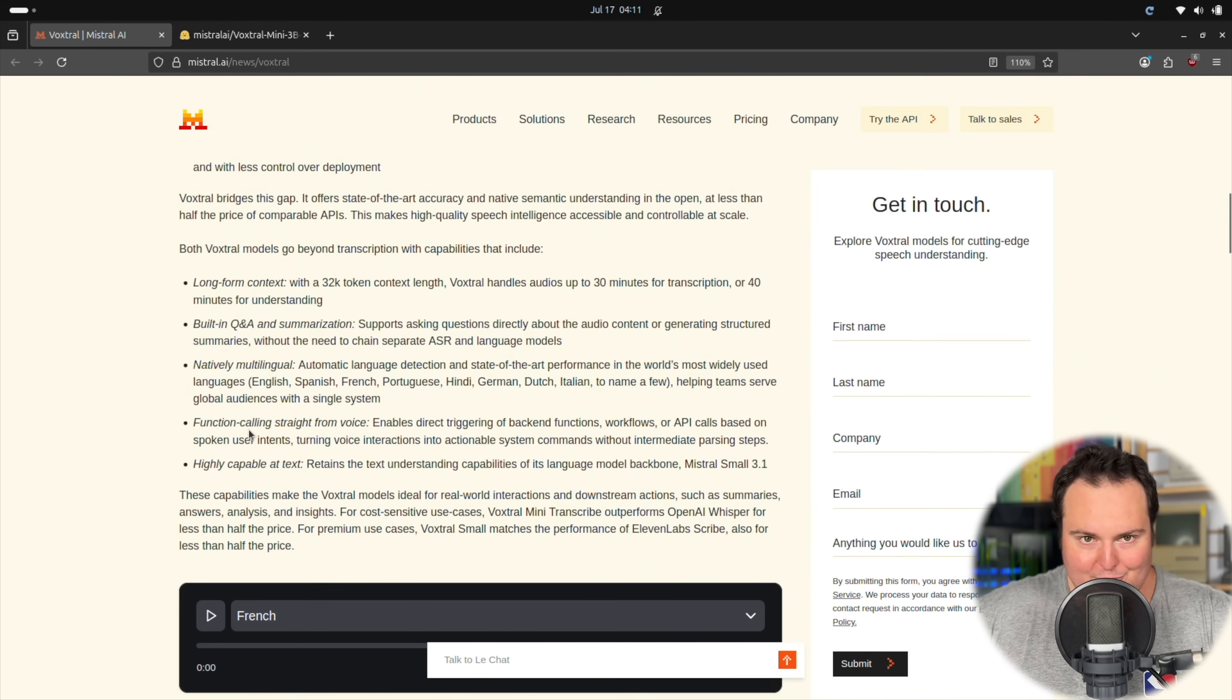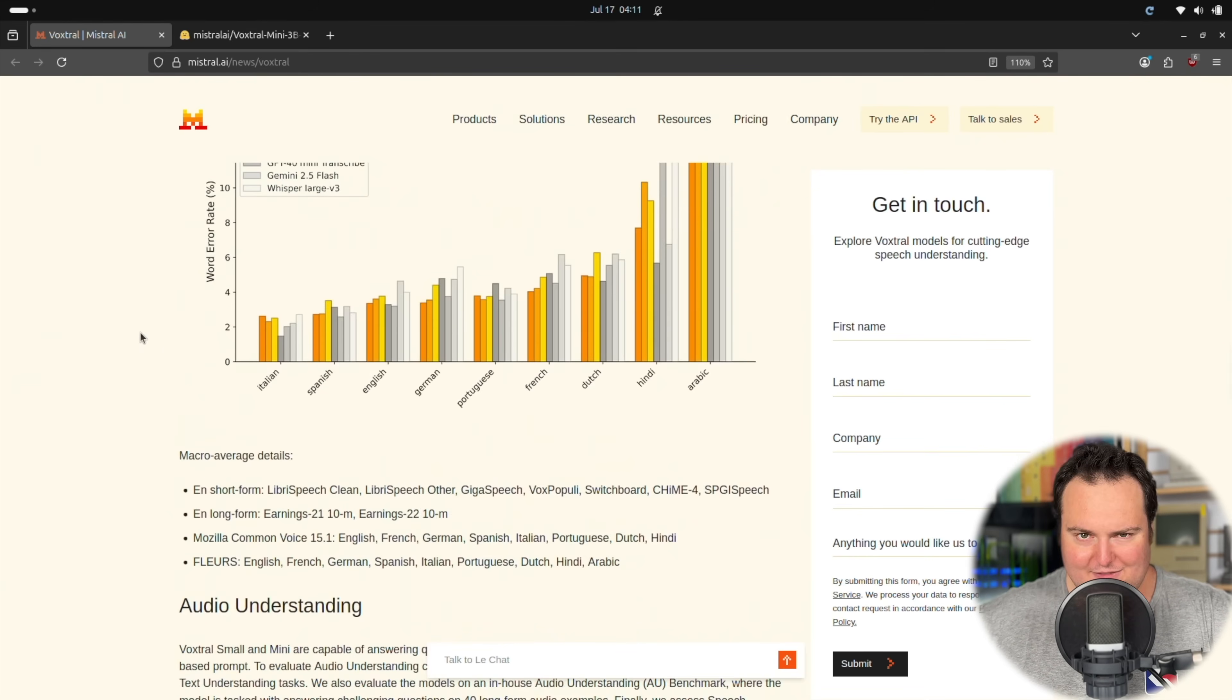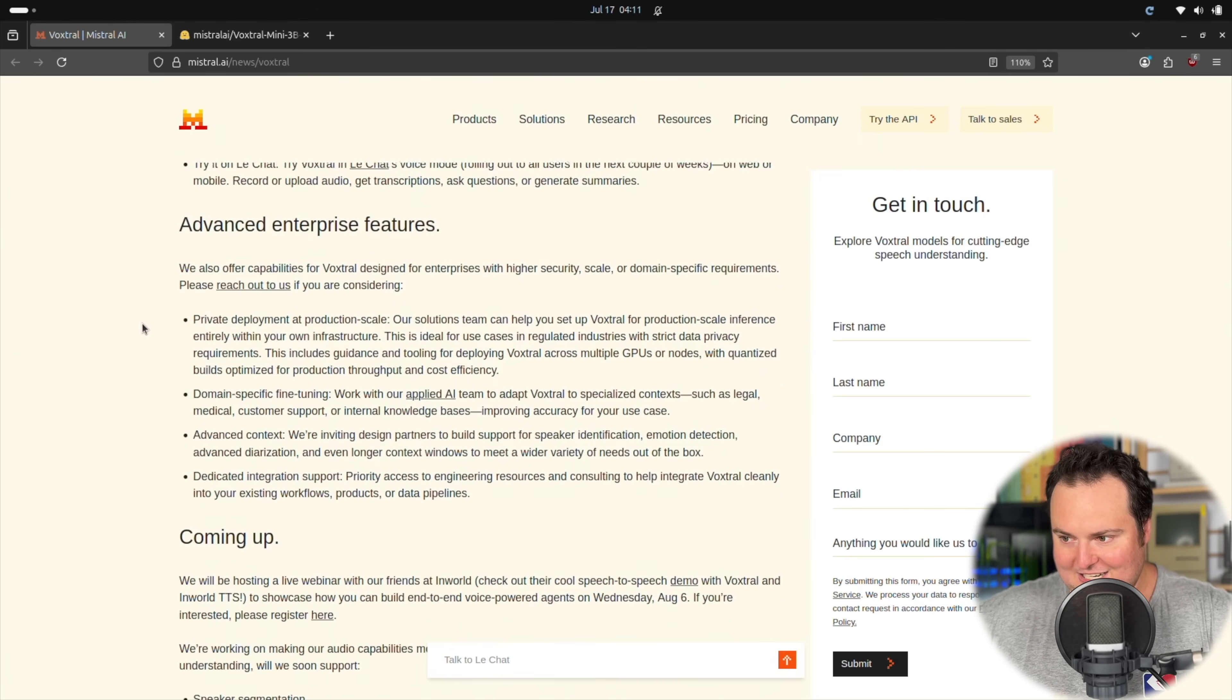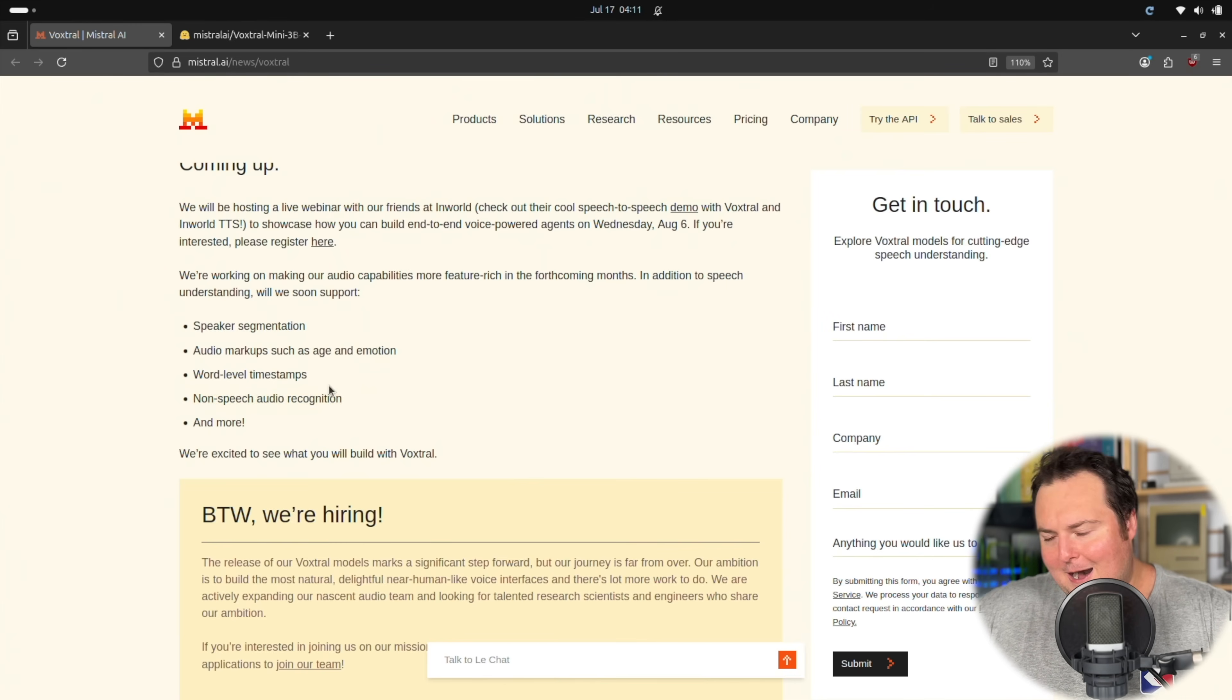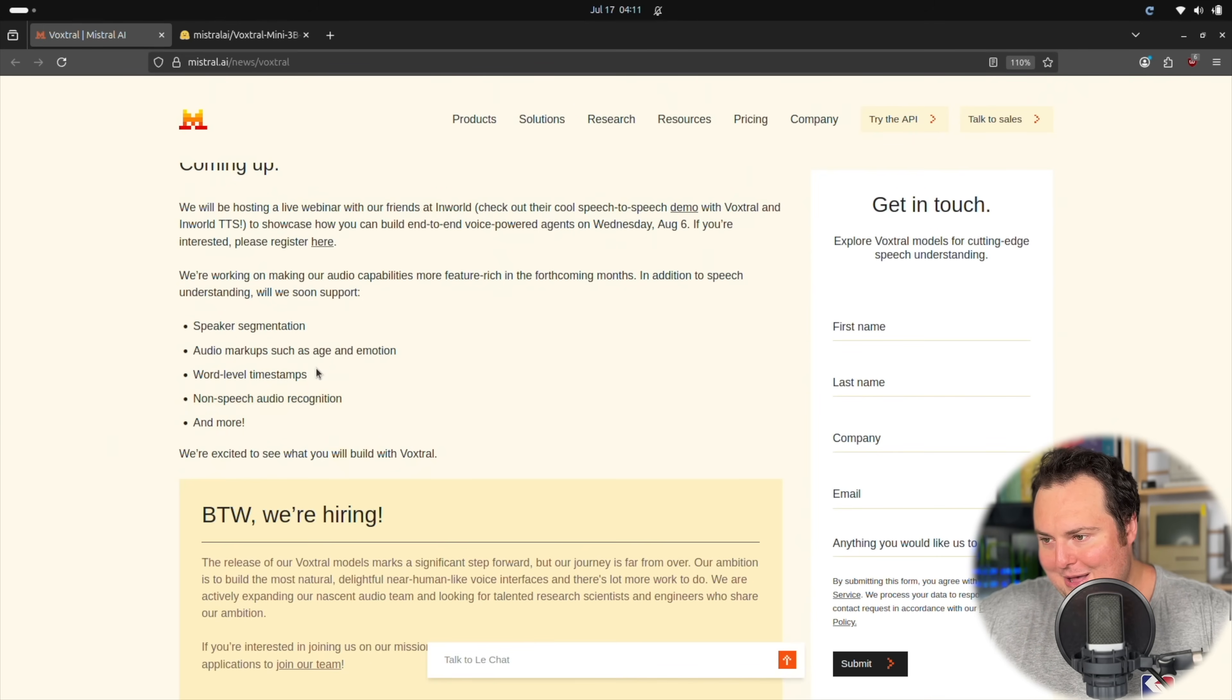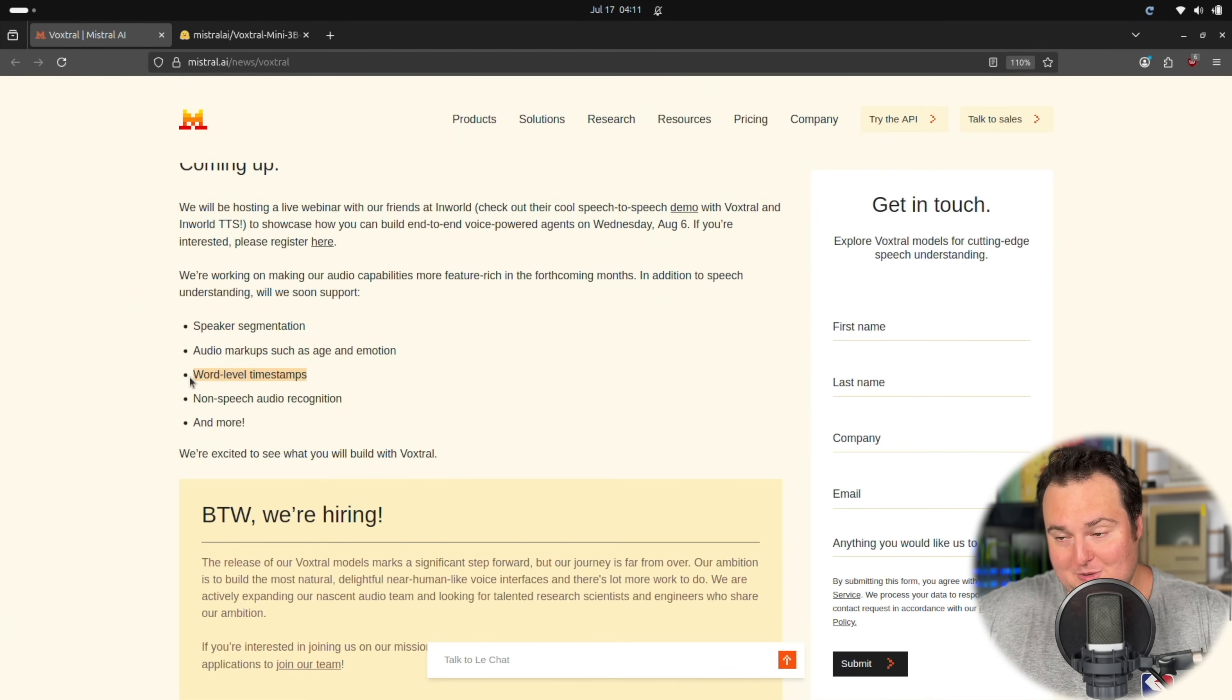We have gone over the function calling straight from voice, which is awesome. And beyond that, and the benchmarks, which I never really pay too much mind to, they do have some further improvements that they're planning to do down here if we take a look, which some of them are quite interesting to me, specifically non-speech audio recognition. I do have a few specific use cases that I would be quite interested in testing that with. Speaker segmentation, audio markups such as age and emotion, word level timestamps, which would be very interesting, and more.